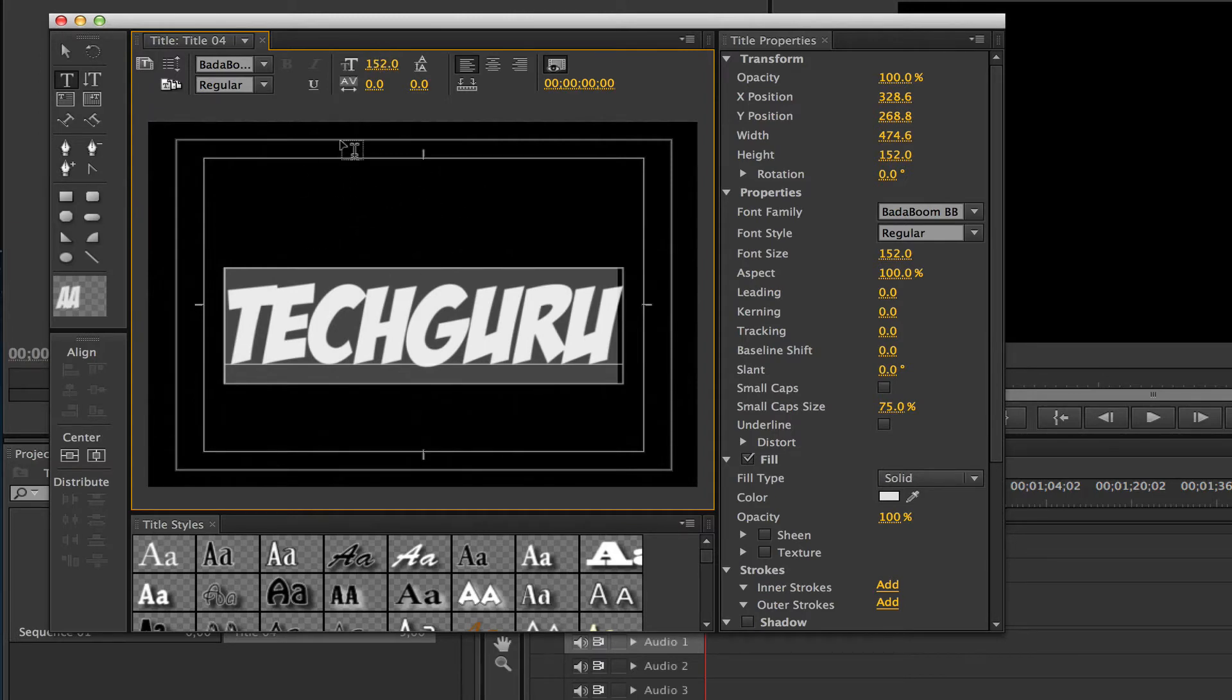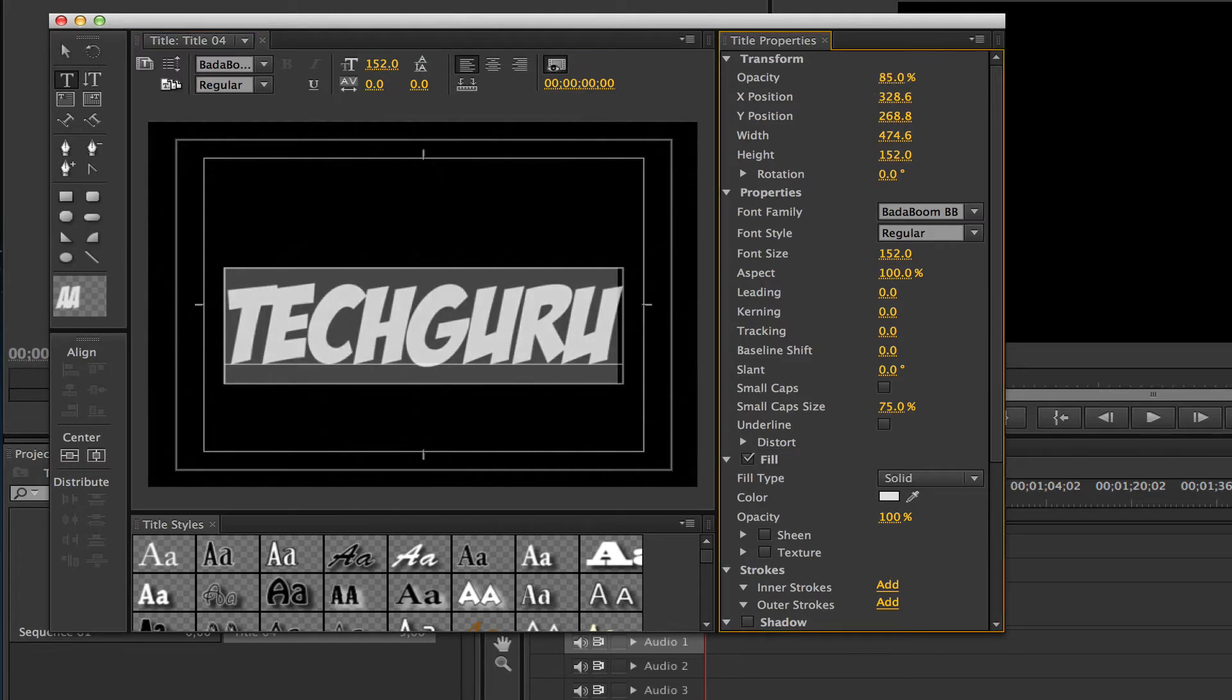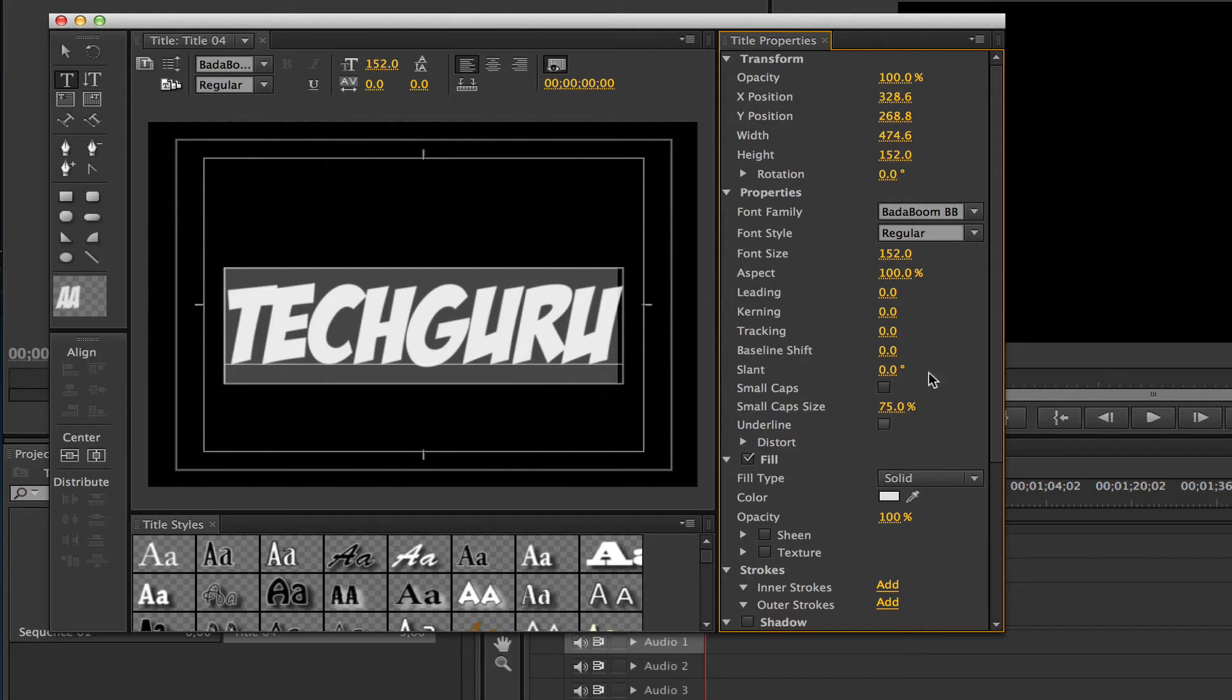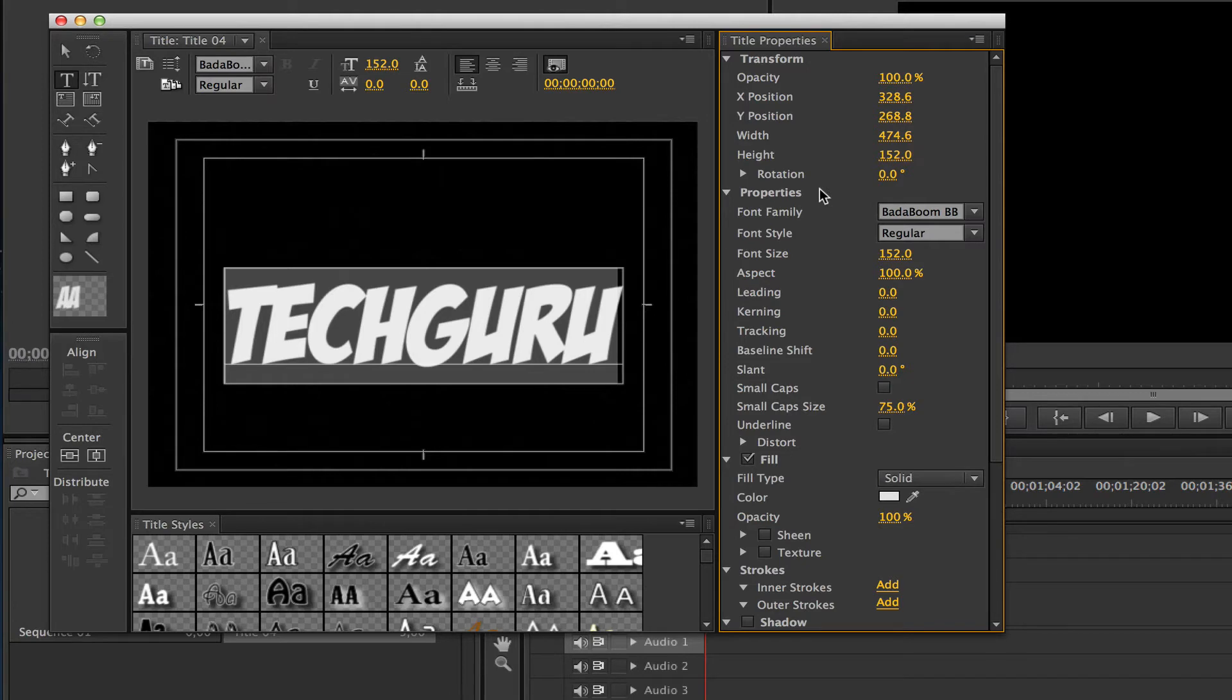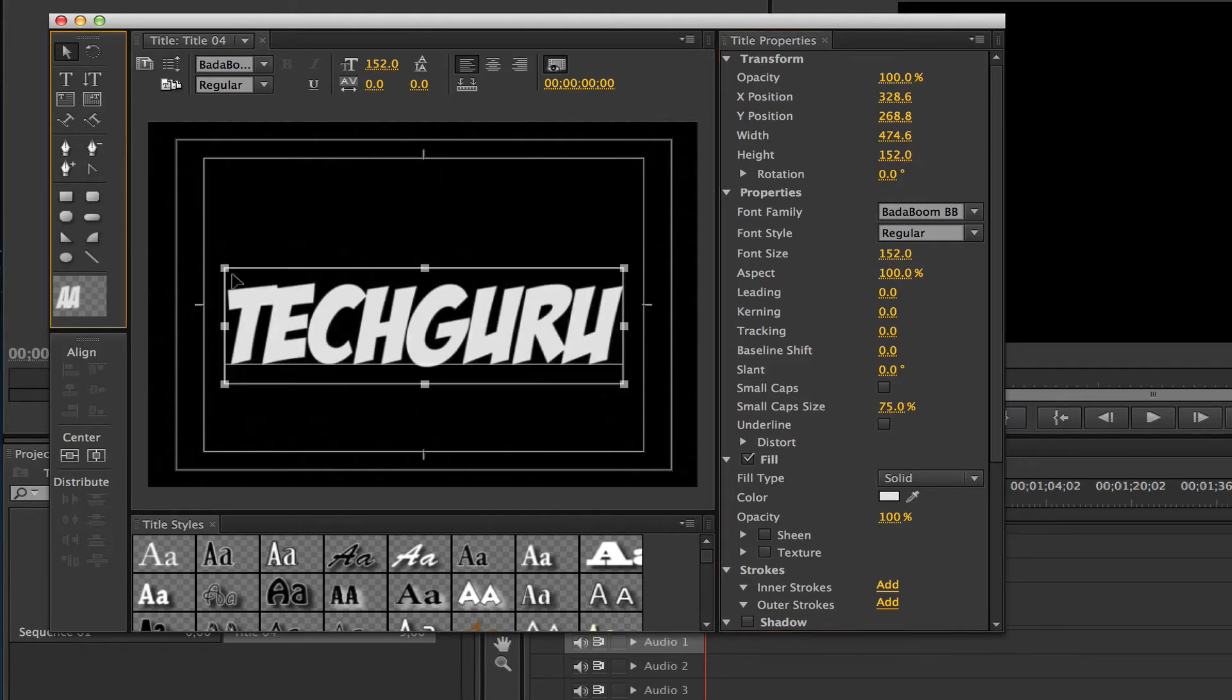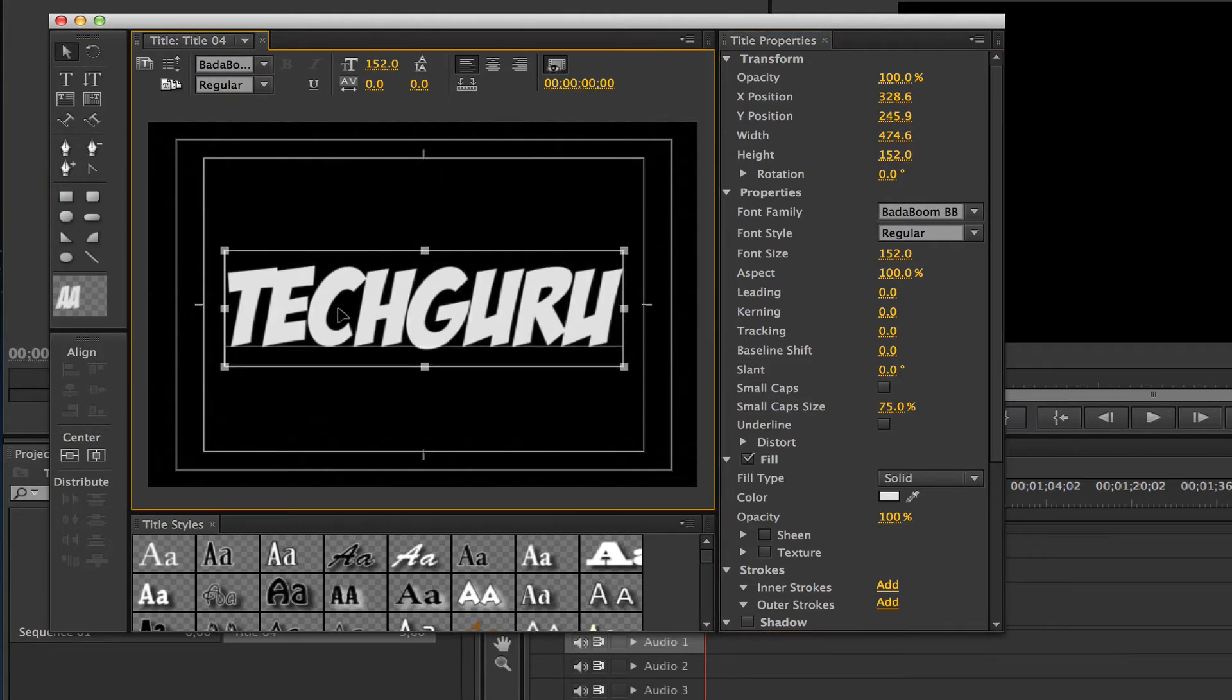Now if I want to change the opacity, I can do that here. I can decrease or increase the opacity. Go down here on the right-hand column under title properties and you can look at all of these and play around with them to edit and adjust your text.